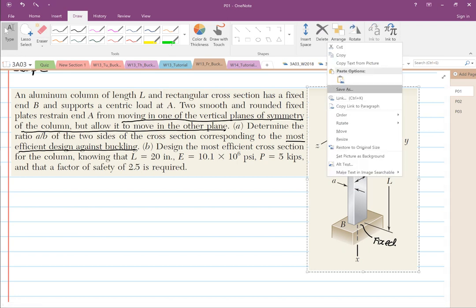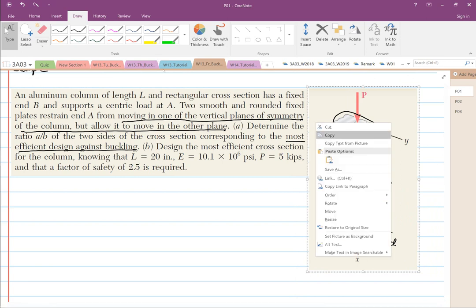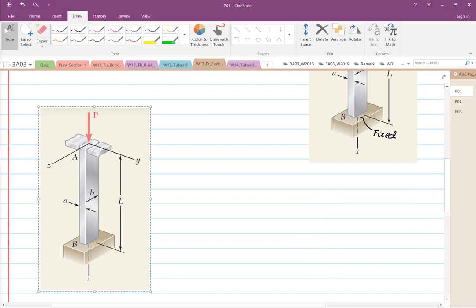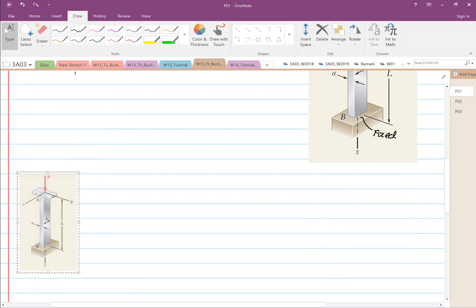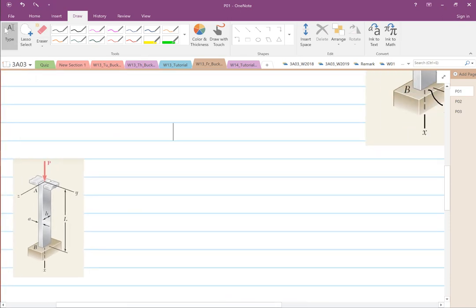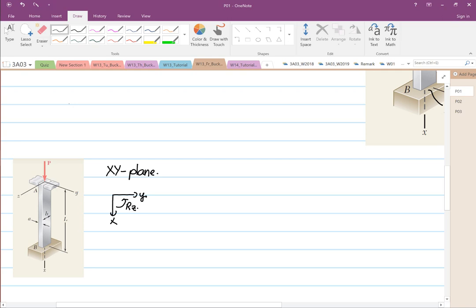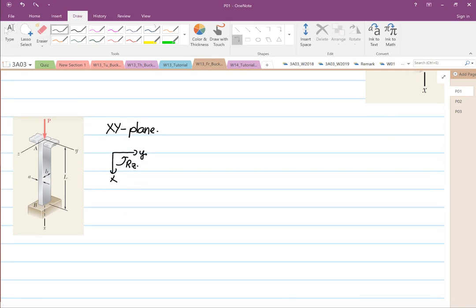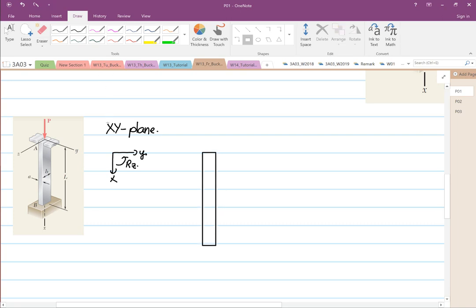Let's look at Part A. I'll make a smaller copy of the diagram so it's clearer. We're going to analyze the XY plane first. To draw our free body diagram, this is my Y-axis, this is my X-axis, and we have a rotation about Z. One end is built in.